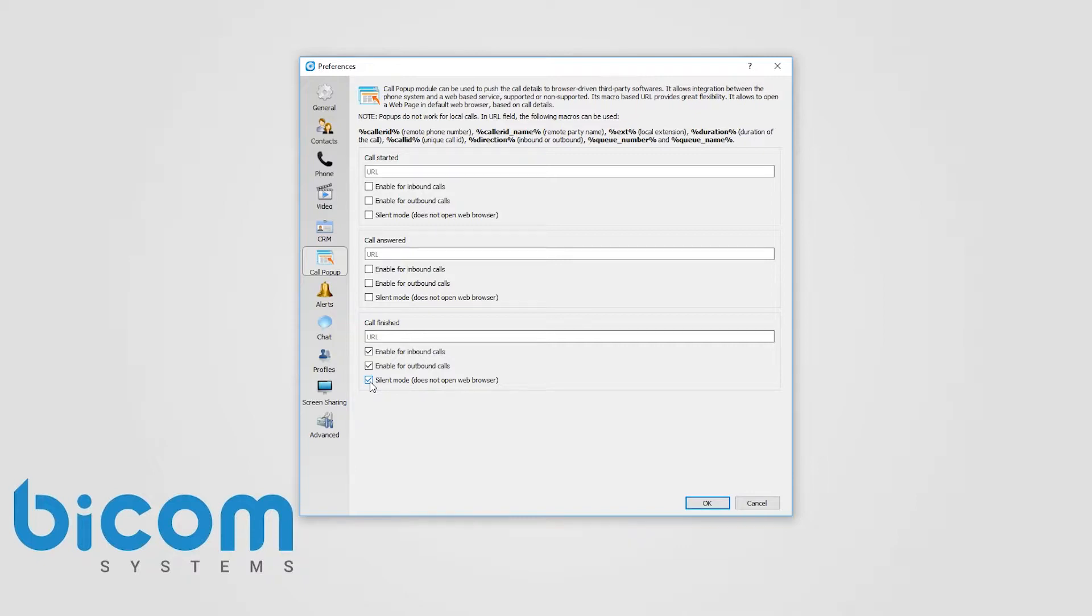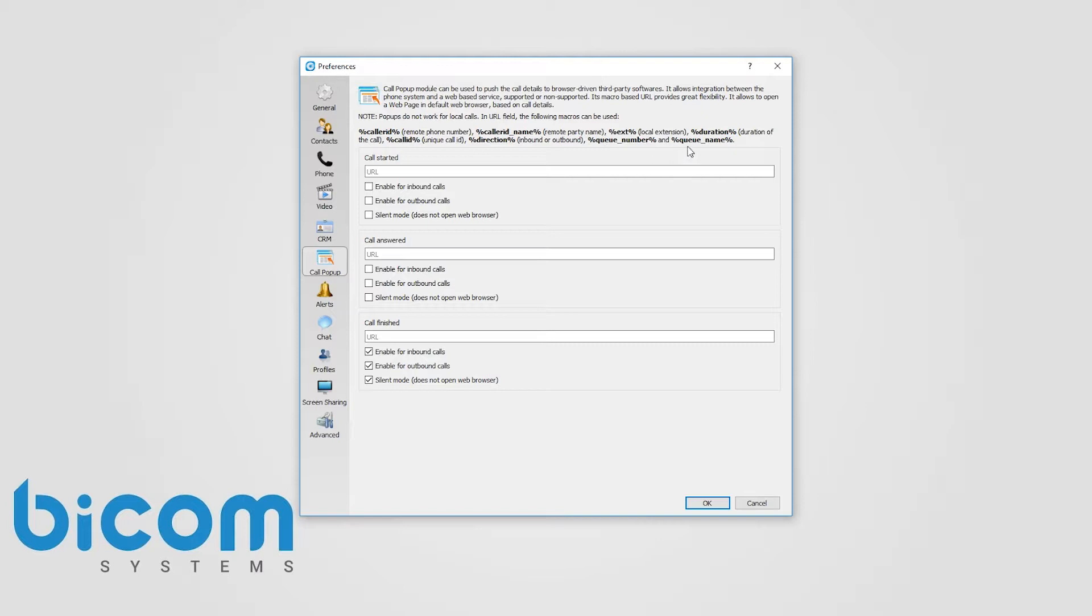Call pop-up is macro based. In the URL field, following macros can be used: caller ID, caller ID name, extension, duration, call ID, direction, queue number, and queue name.